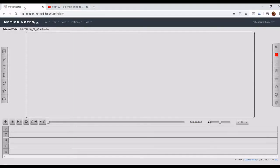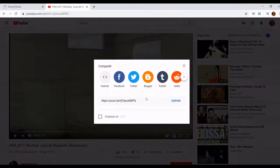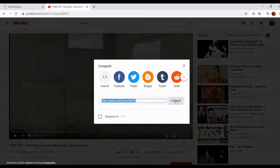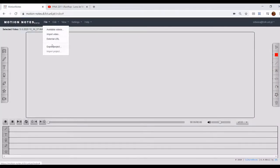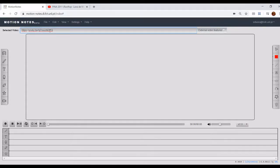Besides video import and recording, Motion Notes also allows you to select and annotate YouTube or Move Scrapbook videos. It is important to take into account the copyrights of the videos selected. Motion Notes cannot be held responsible for any unfair usage of the selected videos or violation of any protected rights. Also note that no YouTube or Move Scrapbook videos are stored on our servers, only the related annotation files created by you. In order to select a YouTube video, you just need to go to YouTube, copy the video URL, go to File, External URL, and paste the YouTube URL. Your YouTube video is now ready to be played and annotated.